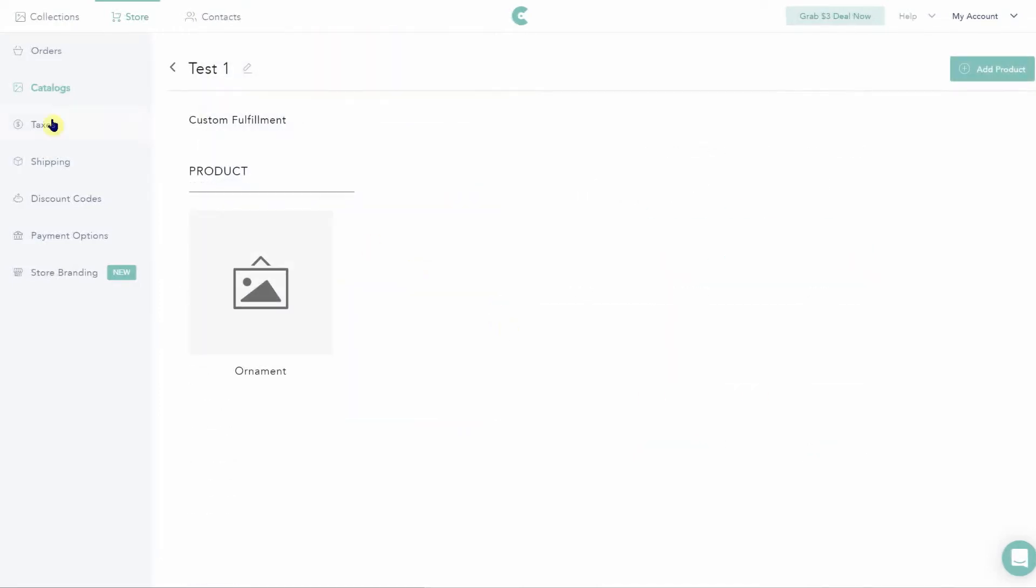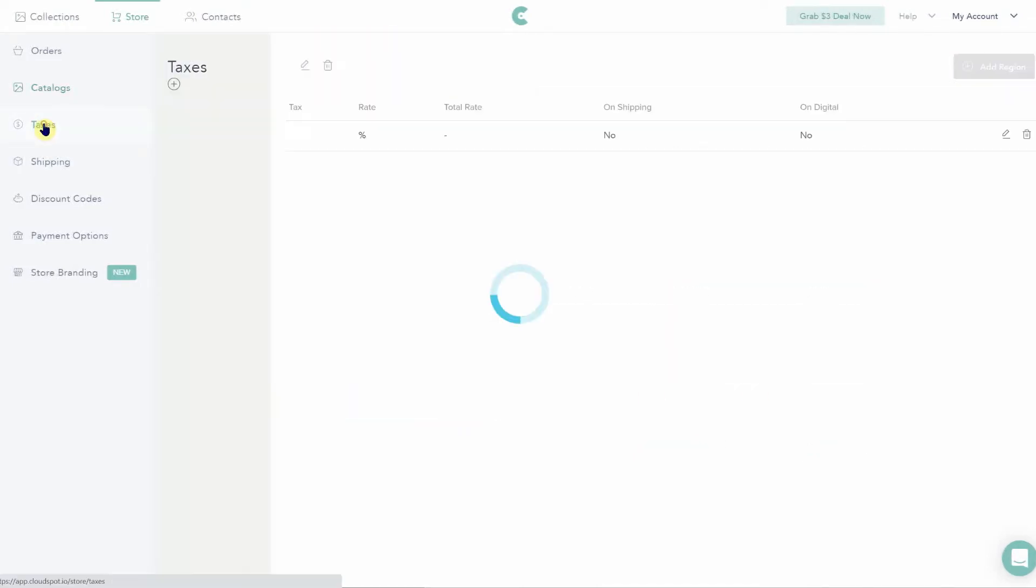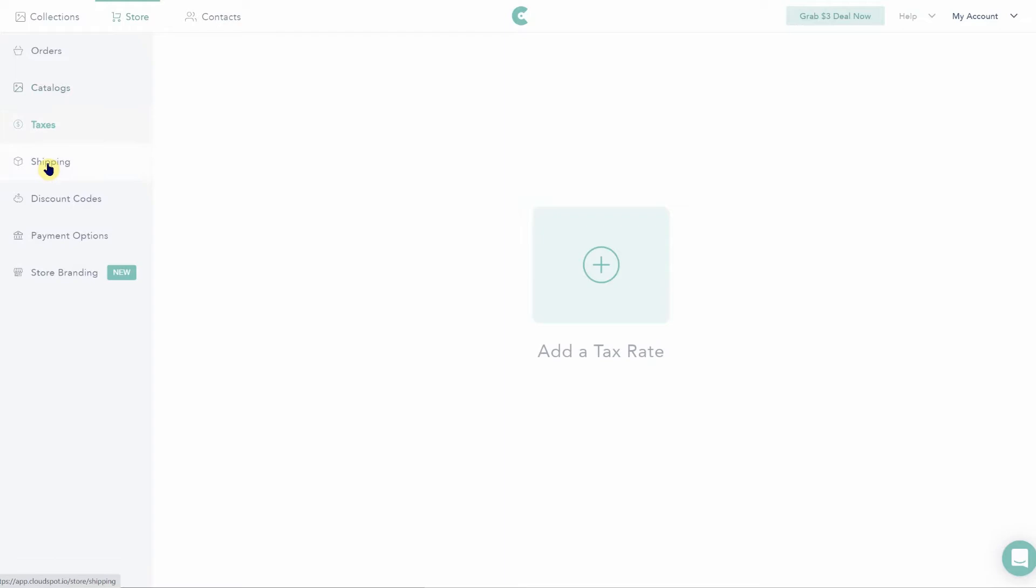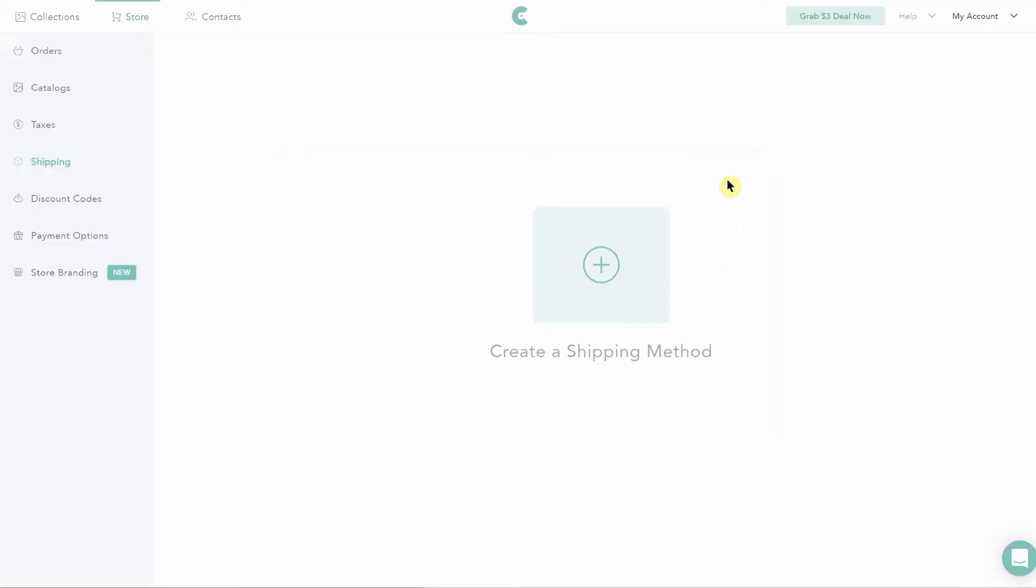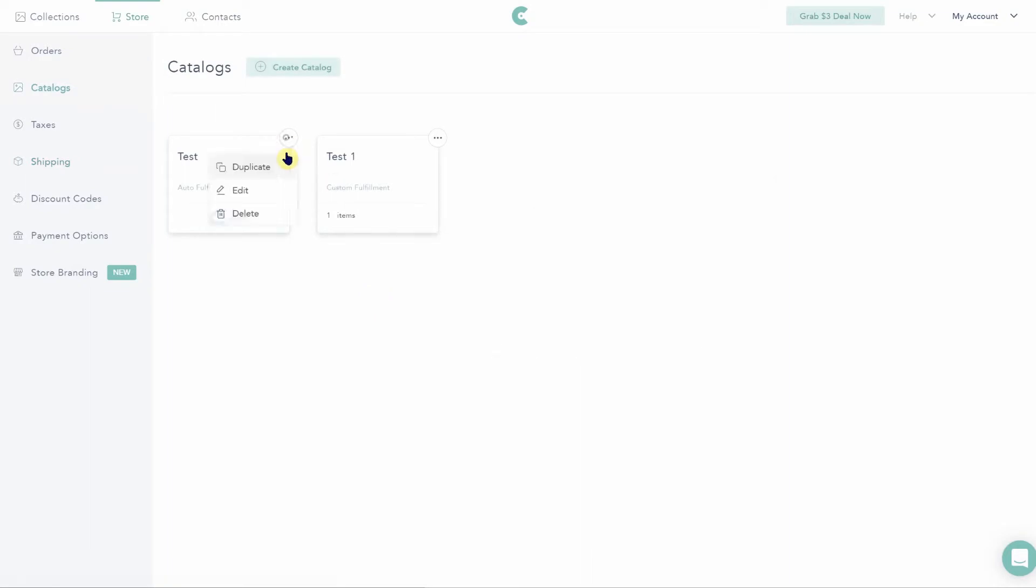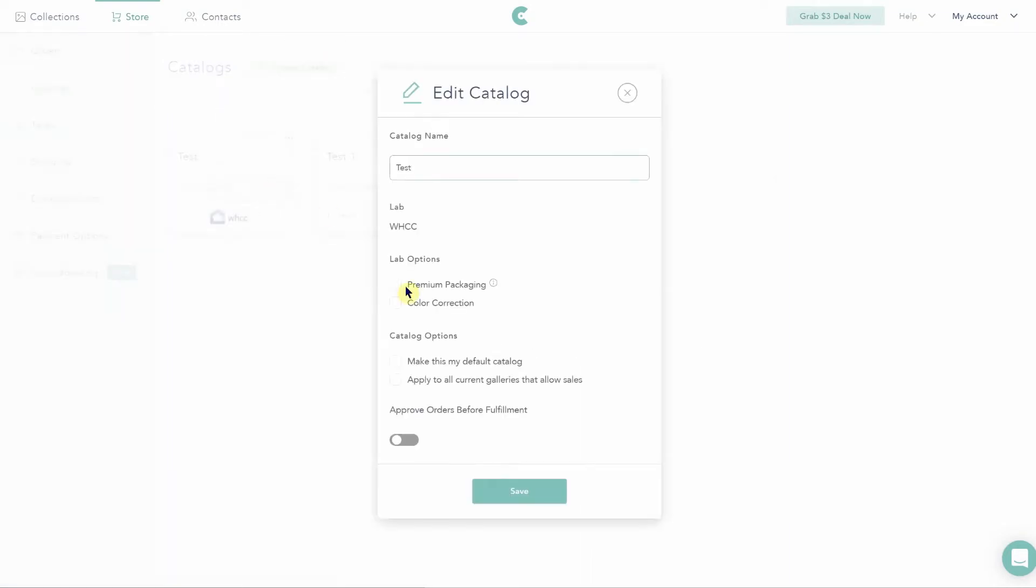The other setup steps are easy to do. You can set your tax rate, shipping, and discount codes super quickly without too much hassle. I didn't set up discount codes because I had to enter in a credit card and I wasn't going to be doing that today. And you can set your catalog to default so that it auto applies to all your client galleries.